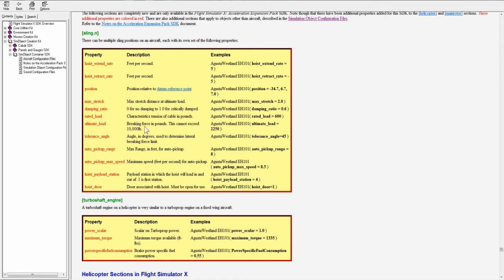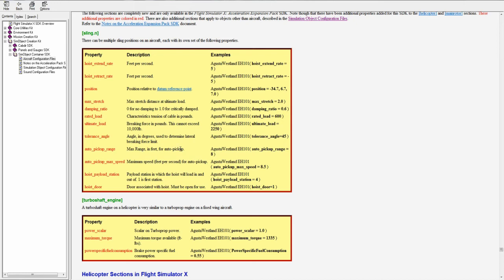The ultimate load. This is the braking force in pounds. It cannot exceed 10,000. Tolerance angle. The angle in degrees used to determine lateral braking force limit. Auto pickup range. Max range in feet of auto pickup. Auto pickup max speed. Maximum speed, feet per second for auto pickup.